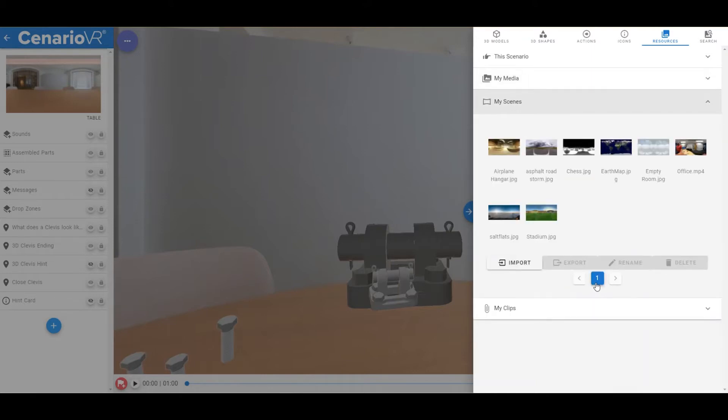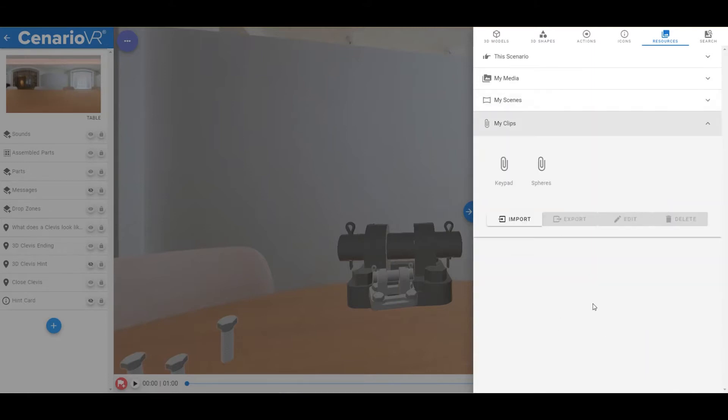My Scenes, which works like the My Media section, but is used for equirectangular images and videos used as Scenes, and My Clips, which is where Clips are now stored.